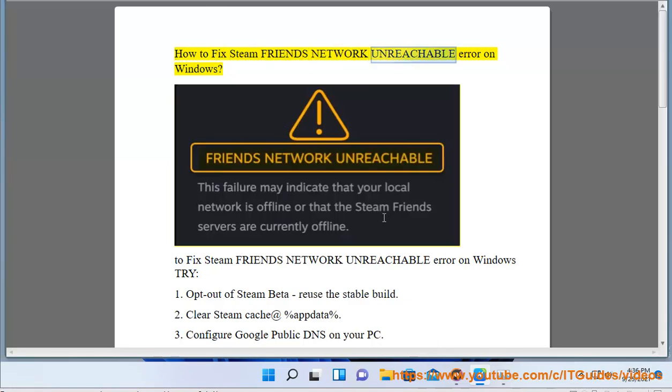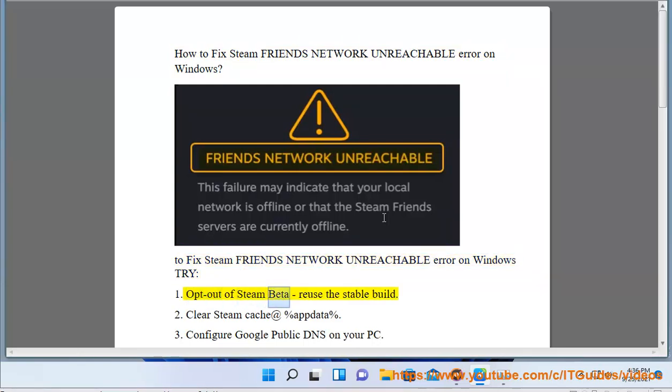How to fix Steam Friends Network Unreachable Error on Windows. To fix this error, try step 1: Opt out of Steam Beta and reuse the stable build.